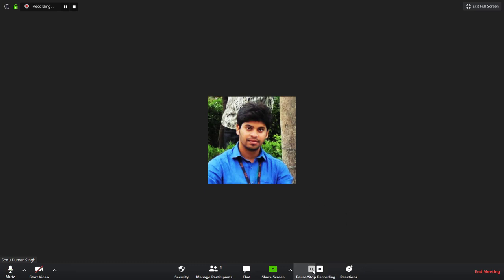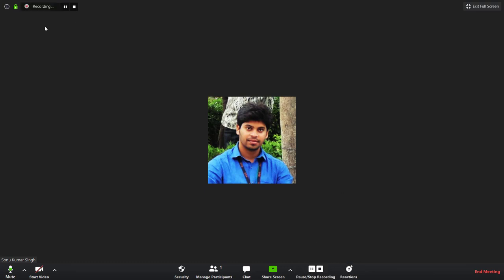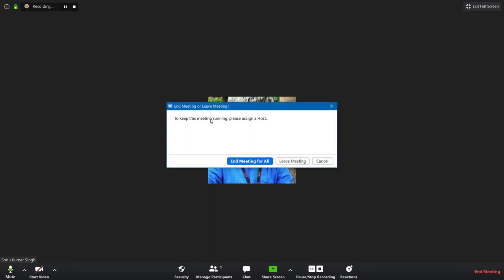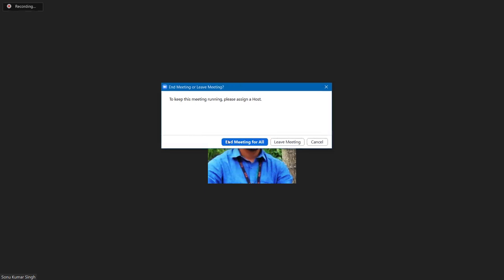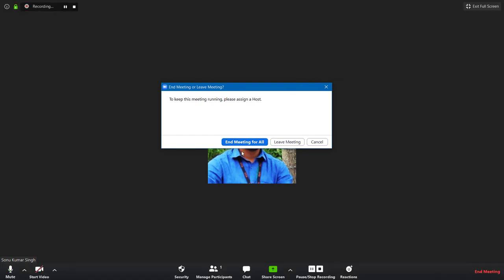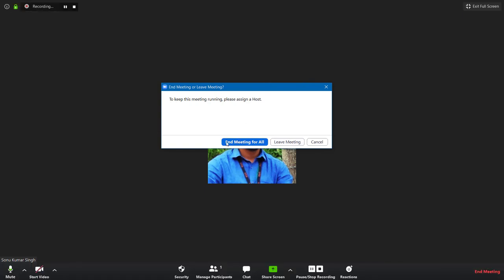I'll pause the recording — you can see it now says 'Recording Paused', meaning nothing is being recorded at this moment. Then I'll start recording again. Now whatever I speak is being recorded again. To end the meeting, click the End button and select 'End Meeting for All'.